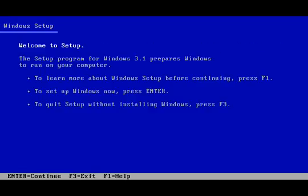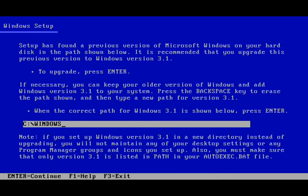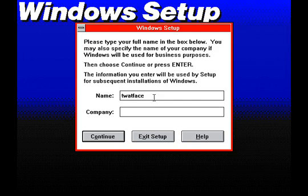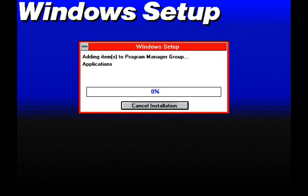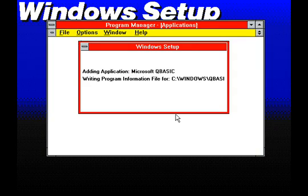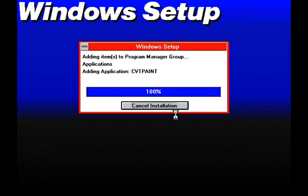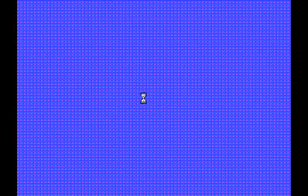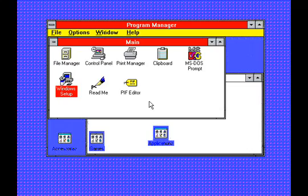Windows 3.1 is the first version of Windows to keep the keyboard and display settings from the previous version during setup. It's also the first version to ask for a user's name and company, and the application search process adds QBasic, CVT Paint, and the MS-DOS editor to the Program Manager. Once started, all settings appear to be the same, and the program groups created in Windows 3.0 are still present.